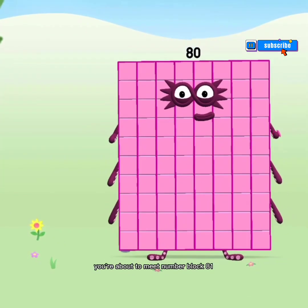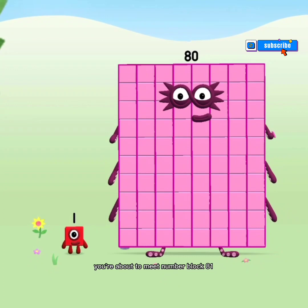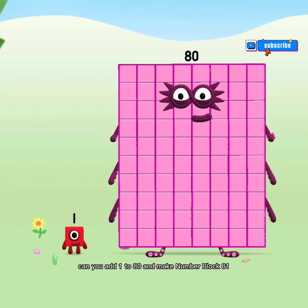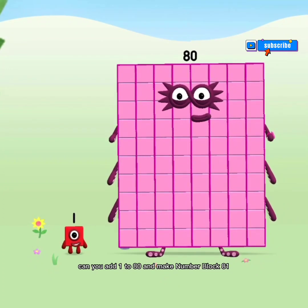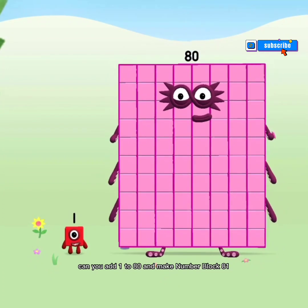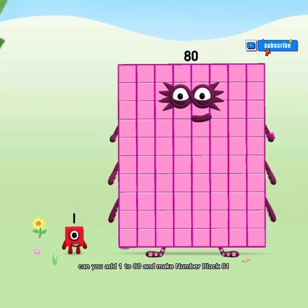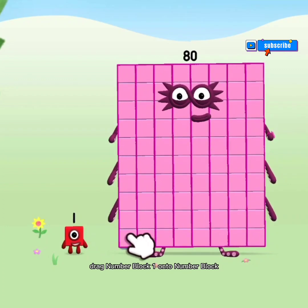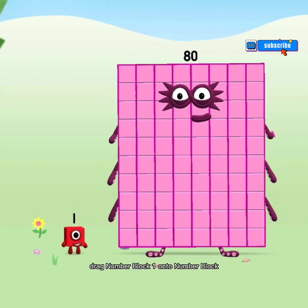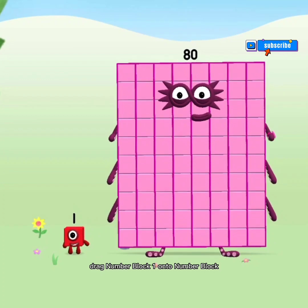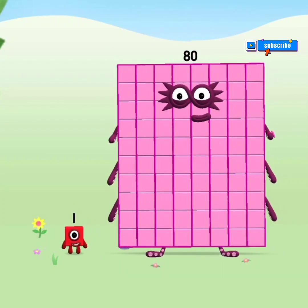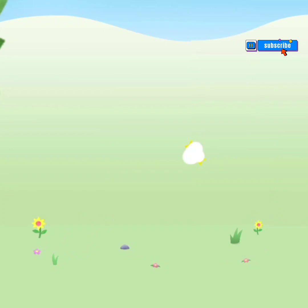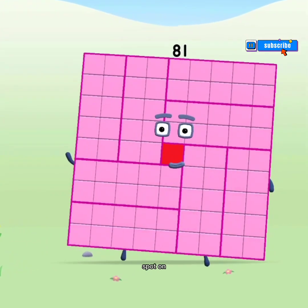You're about to meet Numberblock 81. Can you add 1 to 80 and make Numberblock 81? Drag Numberblock 1 onto Numberblock 80. Spot on!